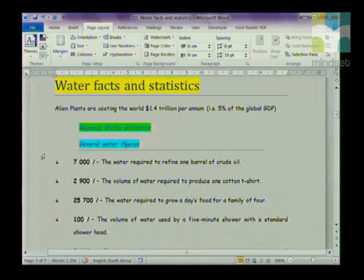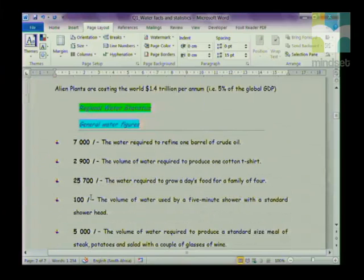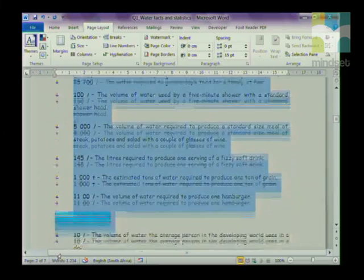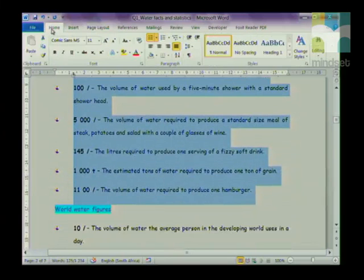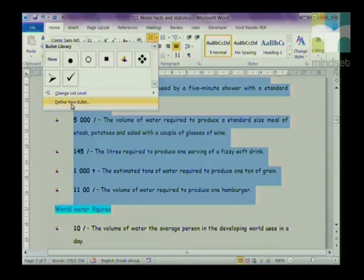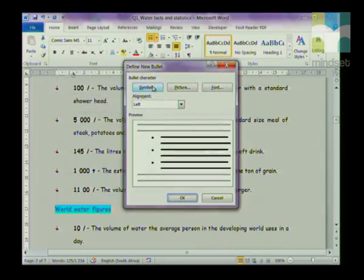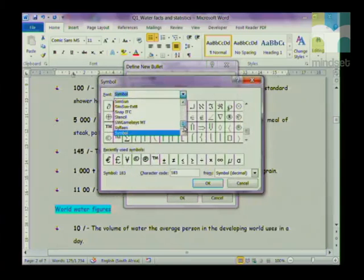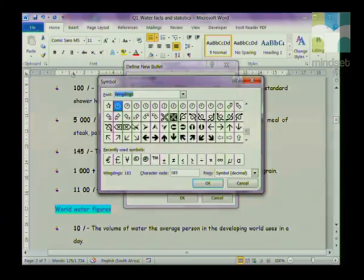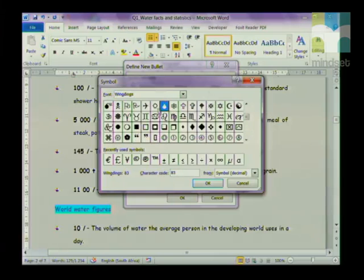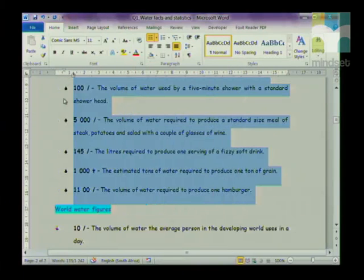Another question that comes up is to change a bullet to a customized bullet. We are going to change these bullets to a Wingdings character. Highlight the bullets, go to the Home tab, and in the Paragraph group click the arrow next to Bullets and choose Define New Bullet. Choose Symbol, and in the font choose Wingdings. The code is Wingdings character 83 — type in the code and it automatically finds the symbol. Click OK twice and the new bullets will be applied.